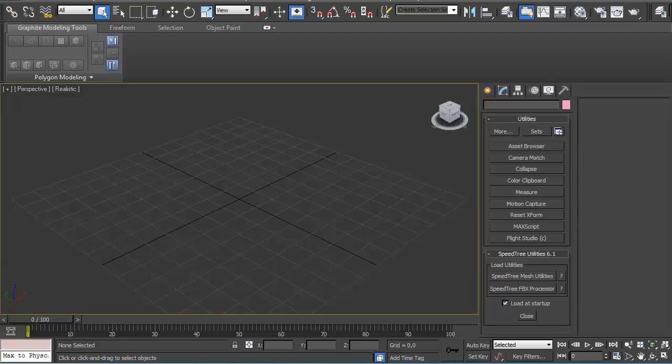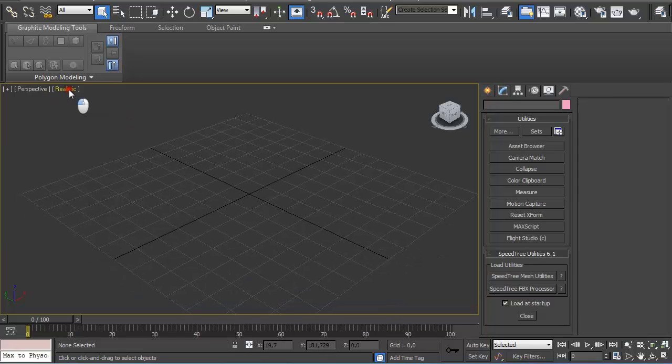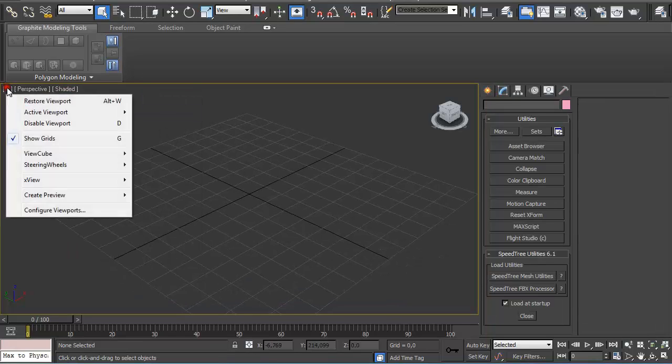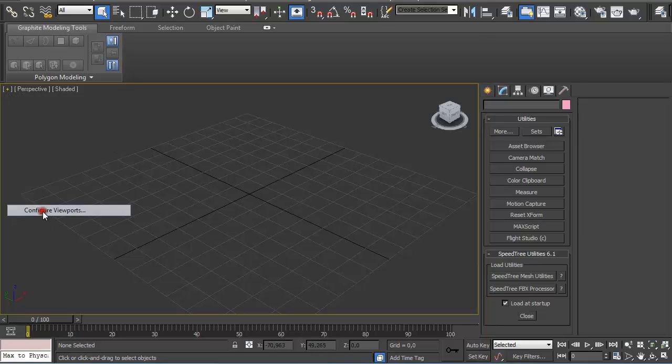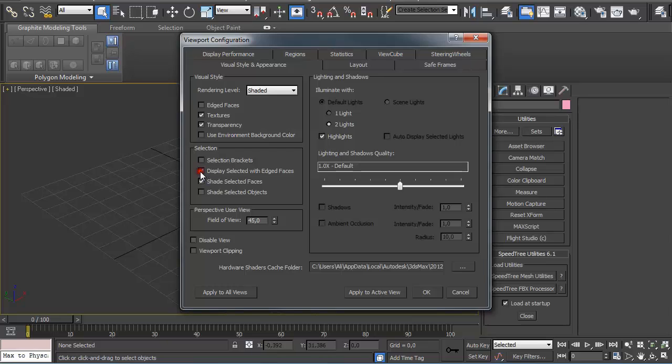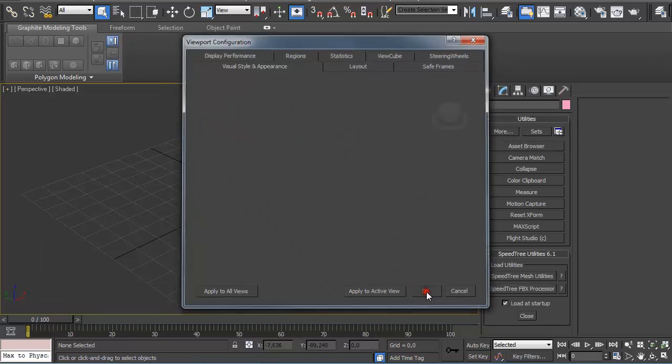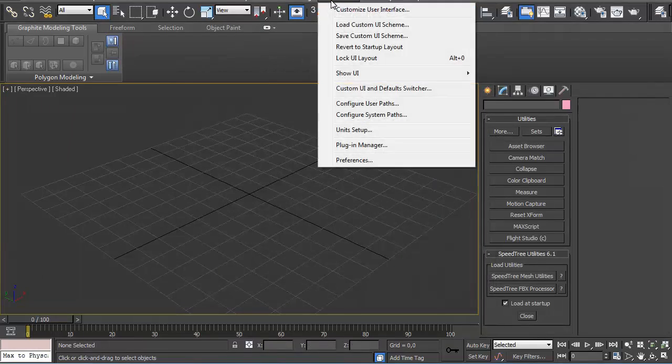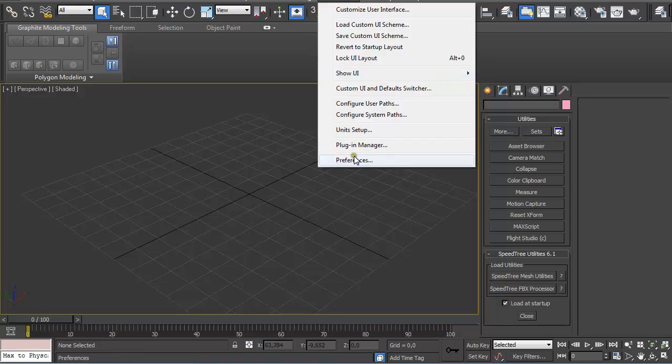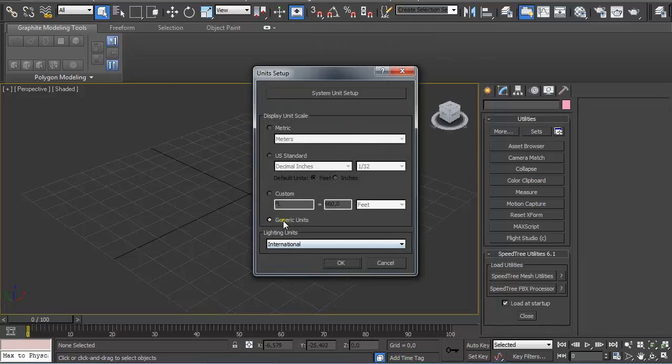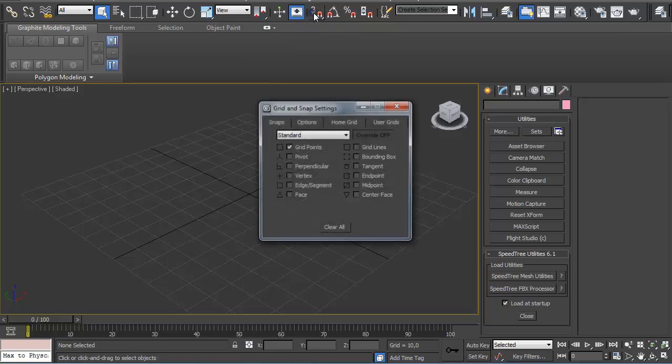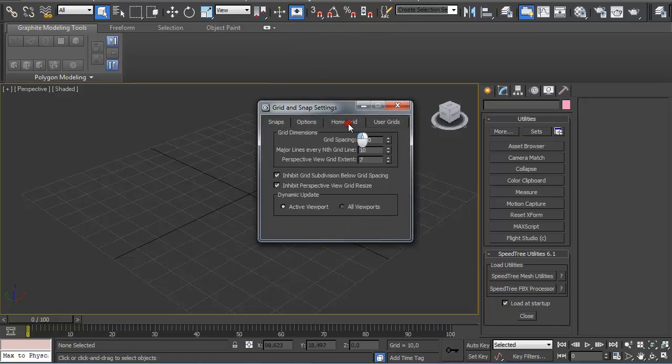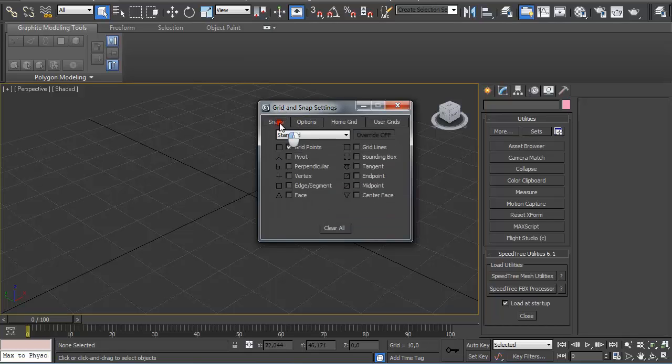Now we're in 3ds Max and we're going to go to Perspective View, turn on Shaded, and under Configure Viewports we're going to uncheck Selection Brackets and click on Display Selected with Edge Faces. We're going to go under Customize, Unit Setup, make sure you have Generic Units turned on. Right-click on Snap Toggle and go to Home Grid and type in 16x8x8, and under Snaps make sure you have Grid Points turned on.